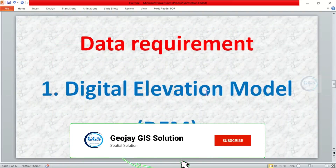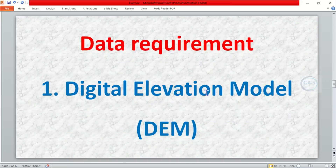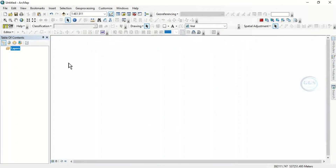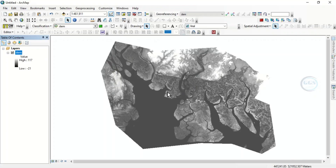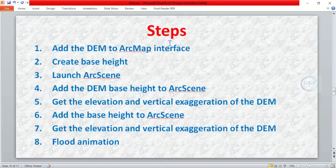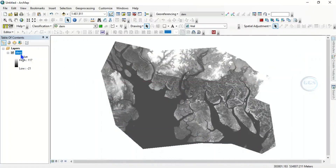We want to use a digital elevation model to model and simulate a flood scenario in ArcGIS. So let's open ArcGIS and bring in the digital elevation model — that's the first step. I want to use this DEM and click on Add. So this is the digital elevation model I want to use. These are the steps we will follow; the first one is to add this digital elevation model to a map interface, which we have now done.